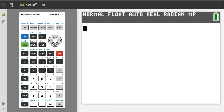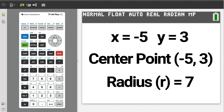Hi, this is Rob. I am going to demonstrate two methods to graph a circle with a center at x equals negative 5 and y equals 3, thus point negative 5, 3, and with a radius of 7.